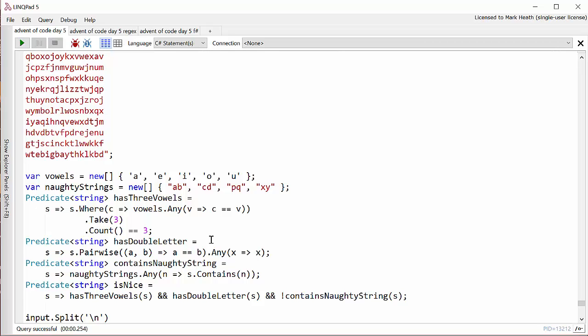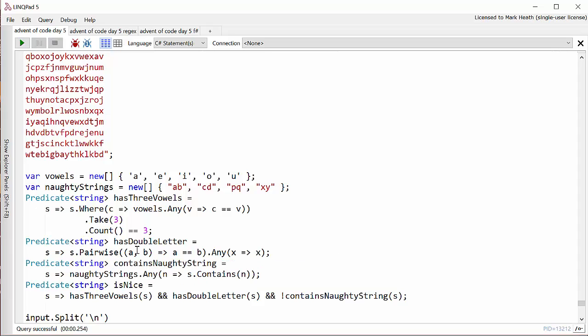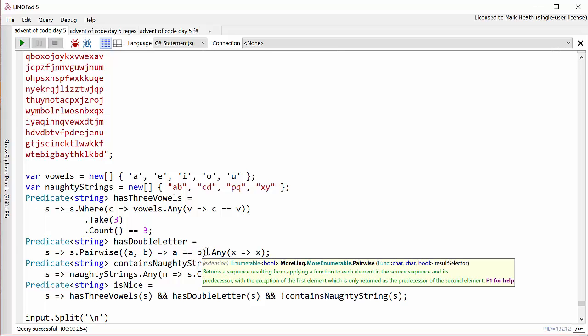Pairwise gives you all of the pairs of adjacent elements in your sequence. So I'll get the first two characters and then the second and third and then the third and fourth and so on. And so what I can do is say take all of the characters pairwise and see if any pair has the same two characters. And if that's true, then we have a double letter.